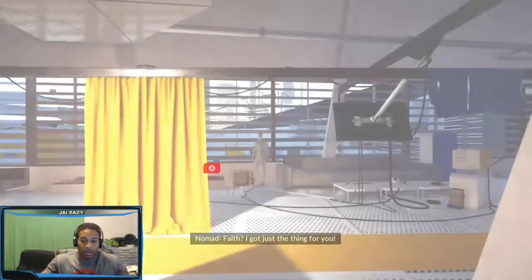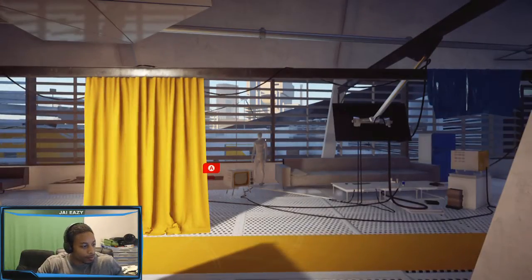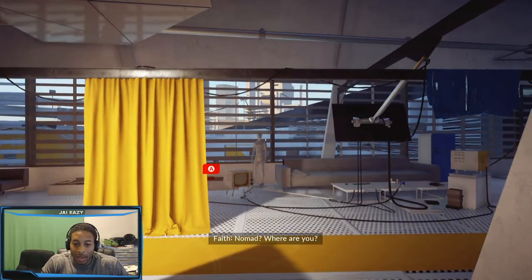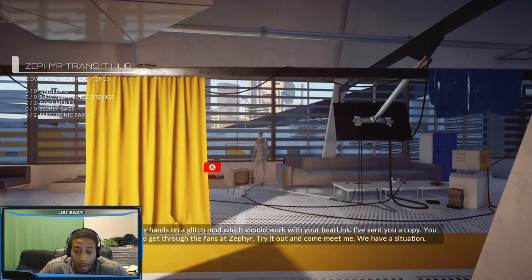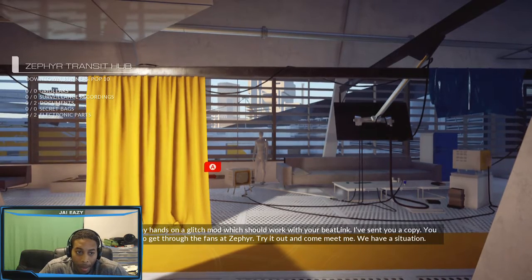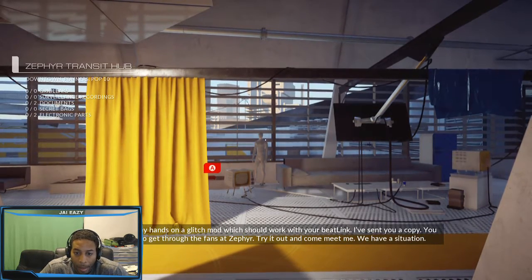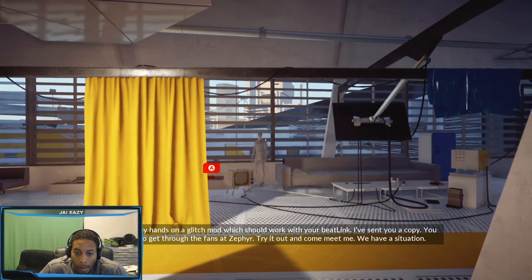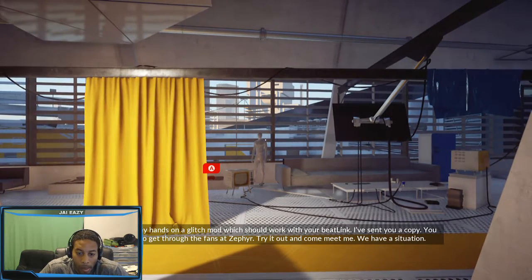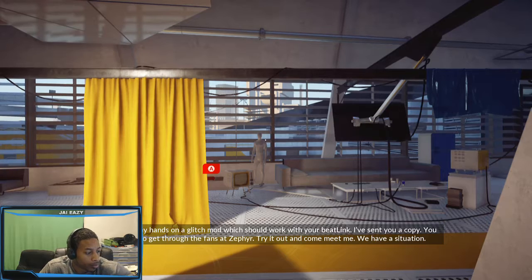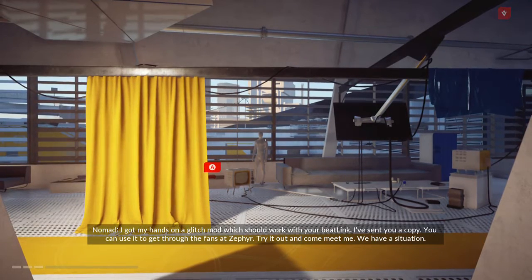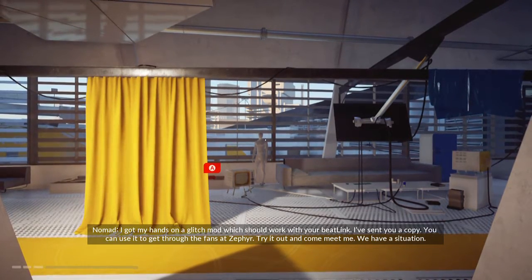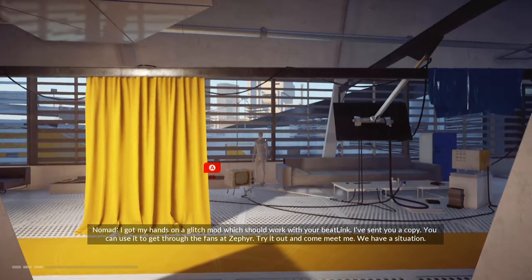Faith, I got just the thing for you. Nomad? Yep. Where are you? I got my hands on a glitch mod which should work with your beat link. I've sent you a copy. You can use it to get through the fans at Zephyr. Try it out and come meet me. We have a situation.